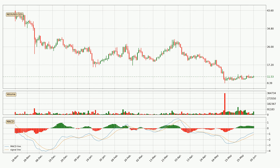Generally, the bigger time frames have a bigger impact on the price, so please keep that in mind when different time frames show contrasting indicators. Also, the shorter time frames are only representative for short-term trading. Thanks for watching — new videos are uploaded every few hours analyzing different cryptocurrencies, so be sure to hit subscribe and not miss out.